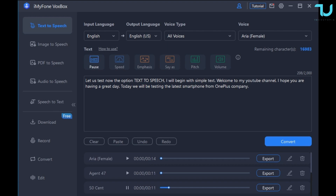Let us test now the option text-to-speech. I will begin with simple text. Welcome to my YouTube channel, I hope you are having a great day. Today we will be testing the latest smartphone from OnePlus company. Fifty cent.